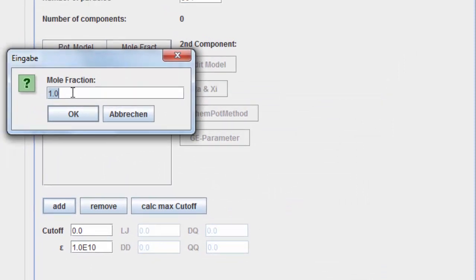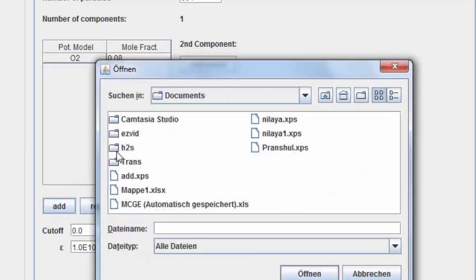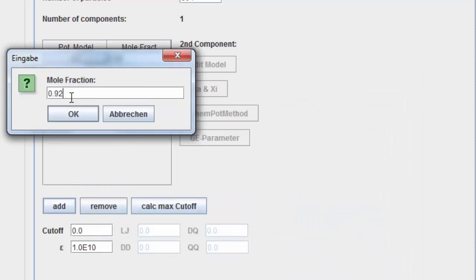Enter the molar fraction of oxygen molecules, that is 0.08. Add the acetone potential model file. The molar fraction is automatically set to 0.92.